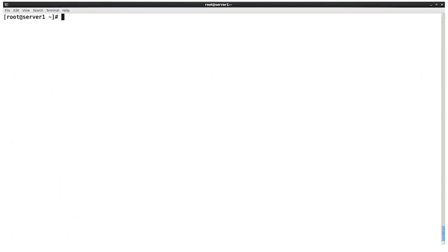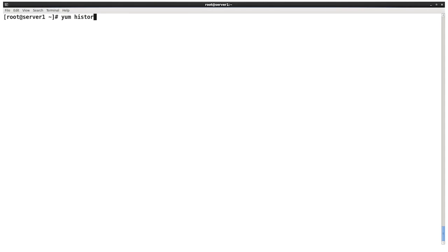One of the new features of yum is history. So we can use yum history, and it shows us a list of all the transactions that we've done on the machine. And one of the neat things that we can do with history is we can undo stuff. We can undo transactions. So the history uses the yum log file, which is stored in var log yum.log. If you want, you can take a look at it. It's a text file.